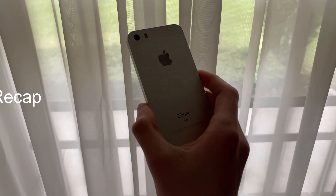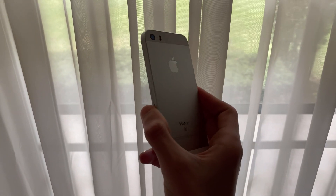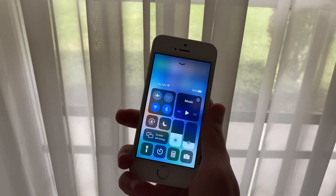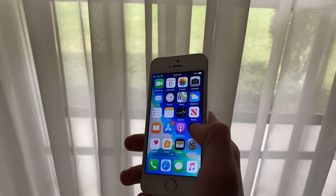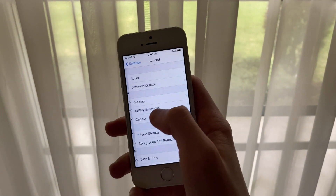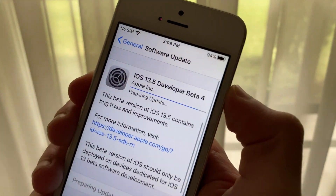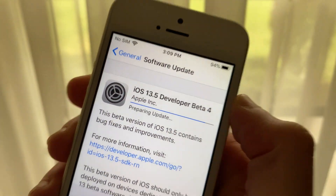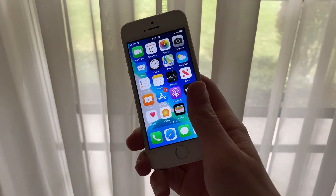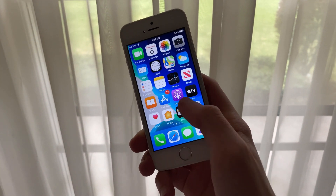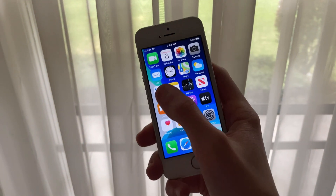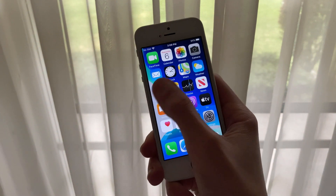iOS 13.5 was originally iOS 13.4.5. Beta 1 released several weeks ago bringing much needed bug fixes as well as security patches and general improvements. Some of these fixes include a string of text that could crash any iPhone, and a mail vulnerability where a user could gain remote control over the target user's inbox. Beta 2 released a couple weeks after the first beta bringing more fixes and improvements, and early last week Beta 3 released, renaming 13.4.5 to 13.5, and brought the first iteration of Apple and Google's COVID-19 exposure notification API.